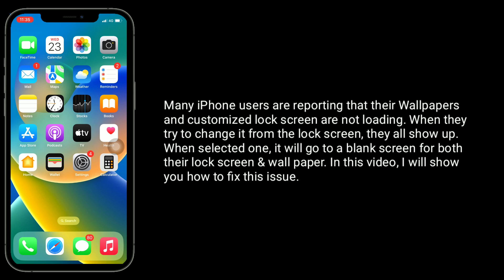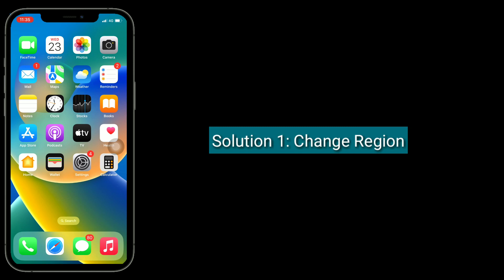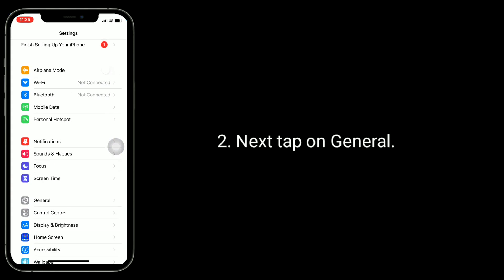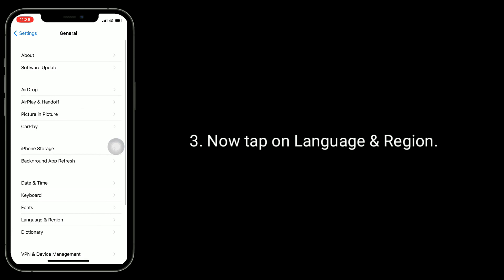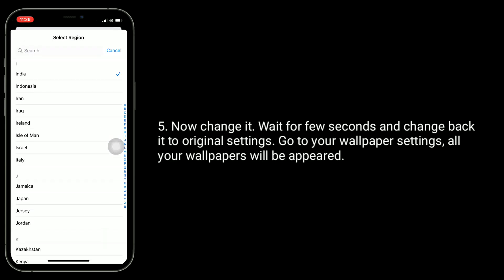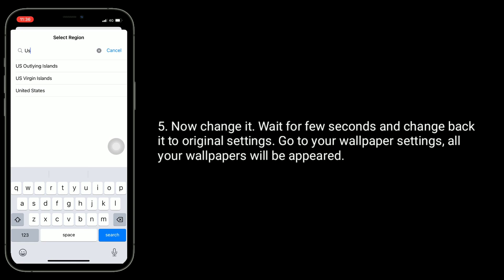The first solution is to change your region. Go to the Settings app, then tap on General, then tap on Language and Region. Tap on Region, change it, wait for a few seconds, then change it back to your original settings. Now go to your wallpaper settings and all your wallpapers will appear.